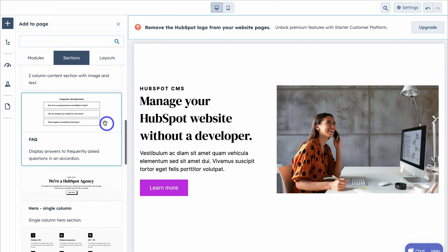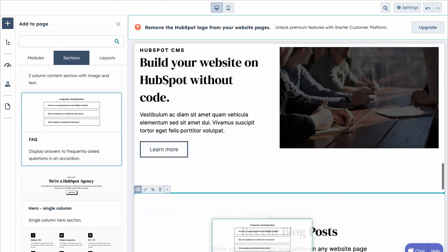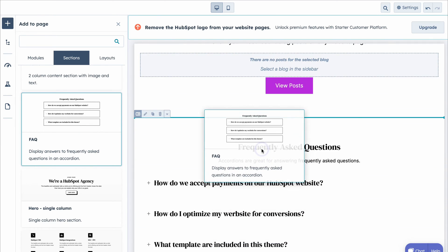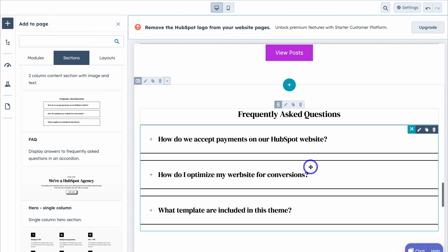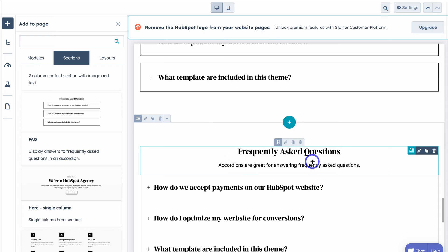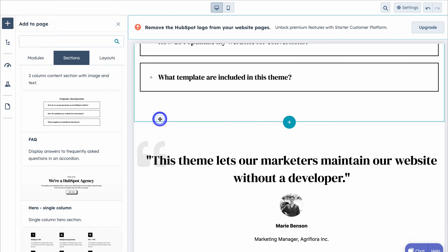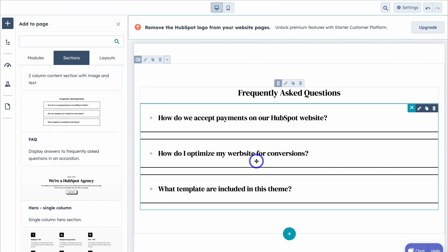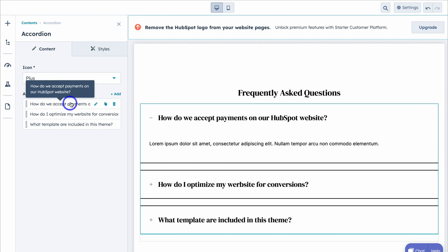For example, let's add a new section. These are the different sections we have access to within this theme. Let's add a Frequently Asked Questions section — simply click on the section and drag it to the position on the page where you want to add it. Navigating down the page, it's been added here. I'm going to click Delete Section on the existing FAQ section and use the one we just added.